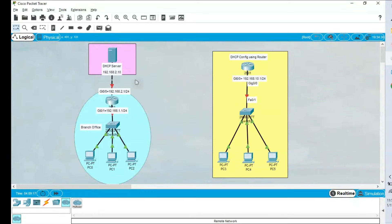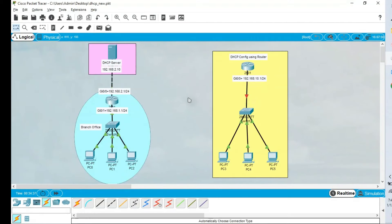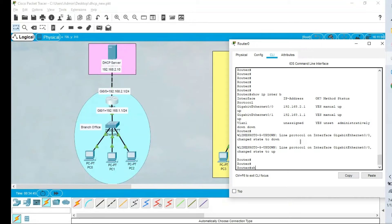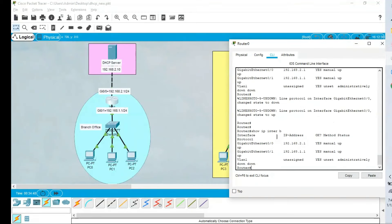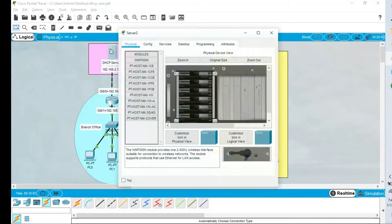Let me walk through the setup. This router has interface GigabitEthernet 0/1 and 0/0. The IP address is 192.168.1.1 using a /24 subnet. The dedicated DHCP server has IP address 192.168.2.10. Running 'show IP interface brief' confirms GigabitEthernet 0/0 has IP 192.168.1.x and GigabitEthernet 0/1 has the other interface IP configured.